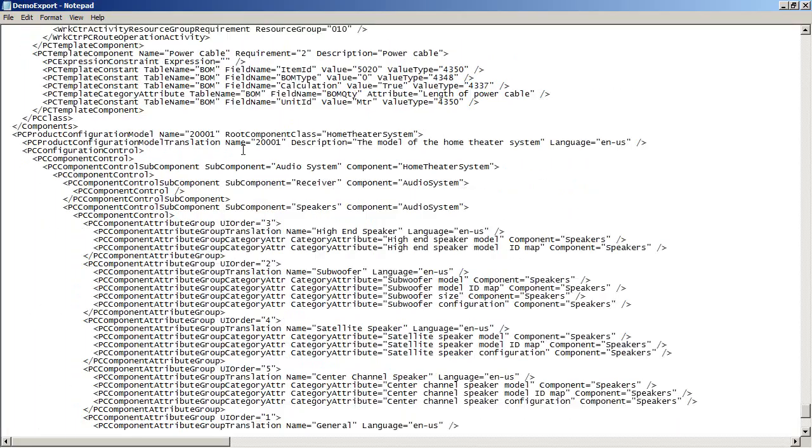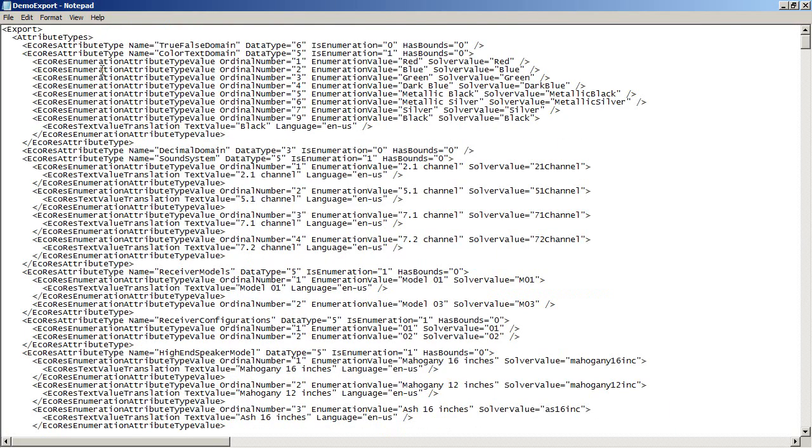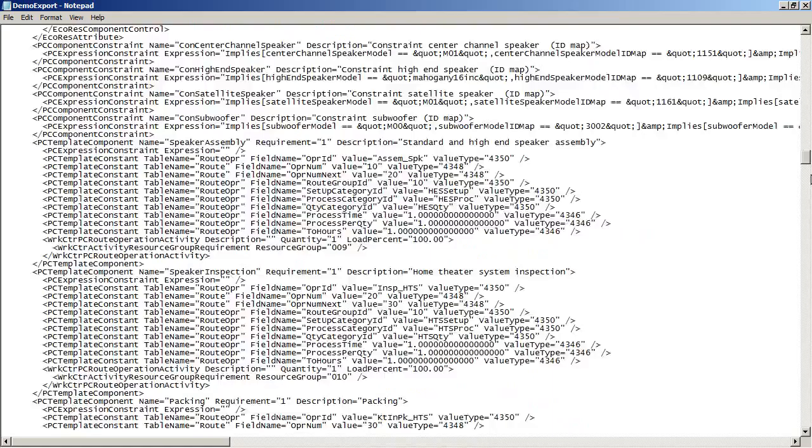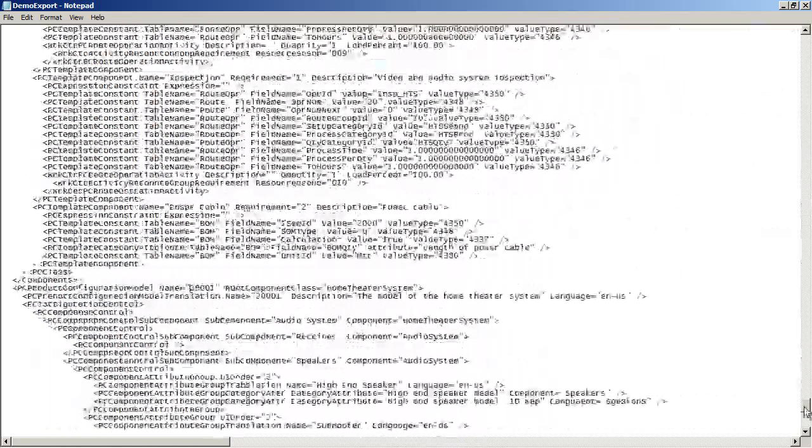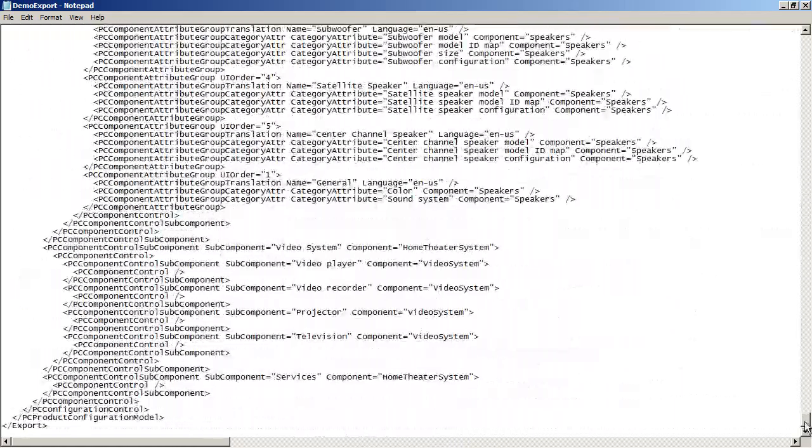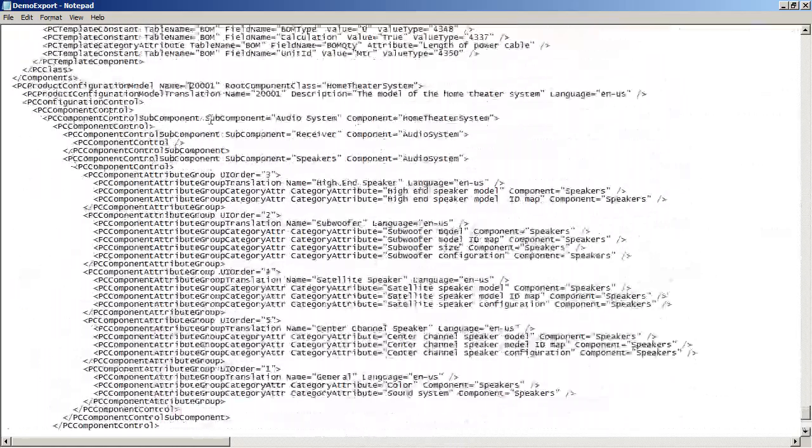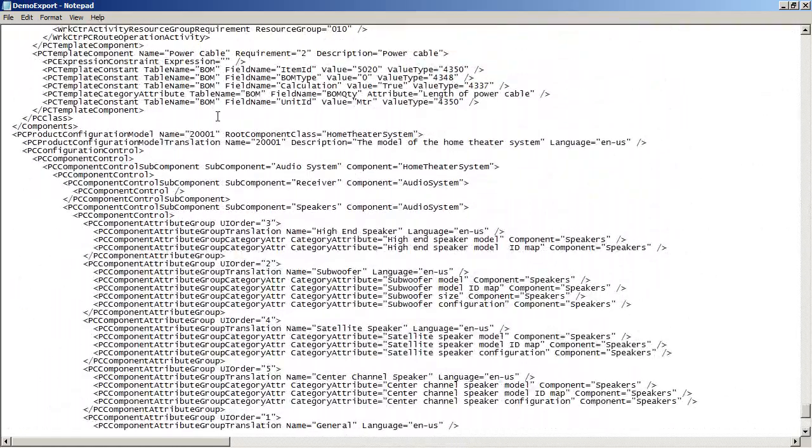I have now opened the exported XML file again in Notepad. And what I am going to do is change the name of the product model I have exported, such that I don't override the existing one.